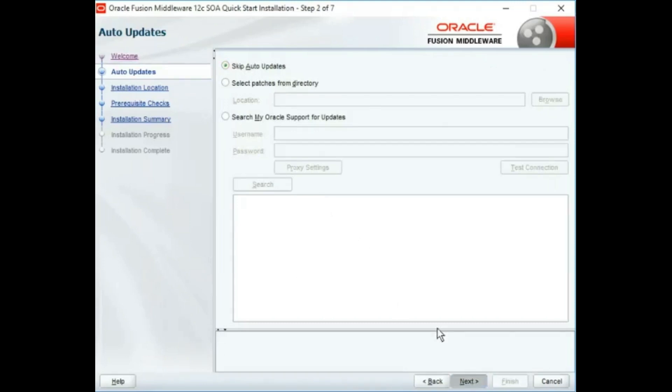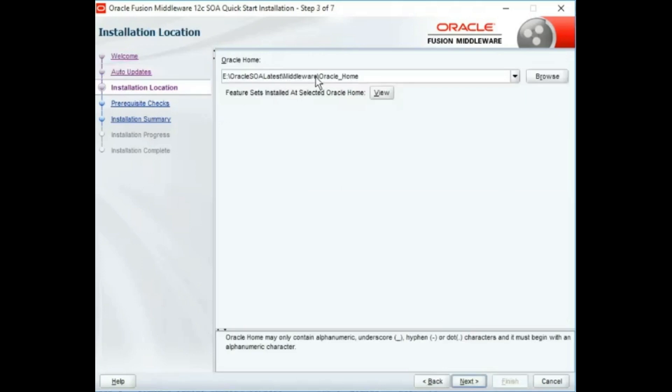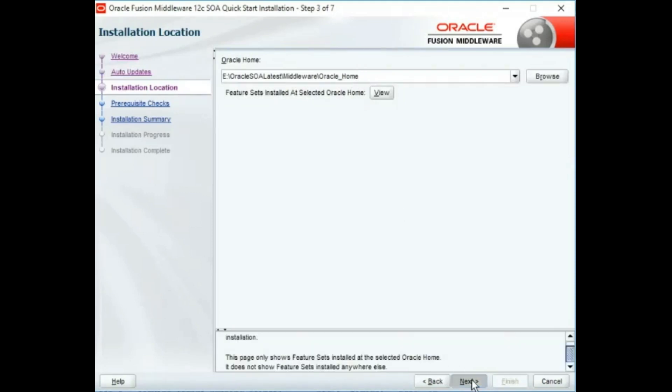Click next, and this is where Mr. Dutta was experiencing the issue. However, for me there is no issue as of now, so let's proceed further.